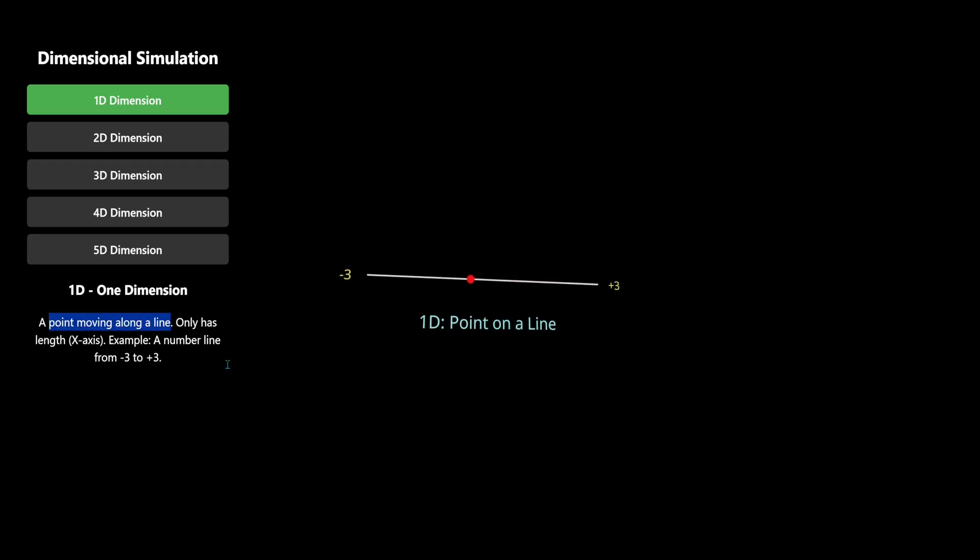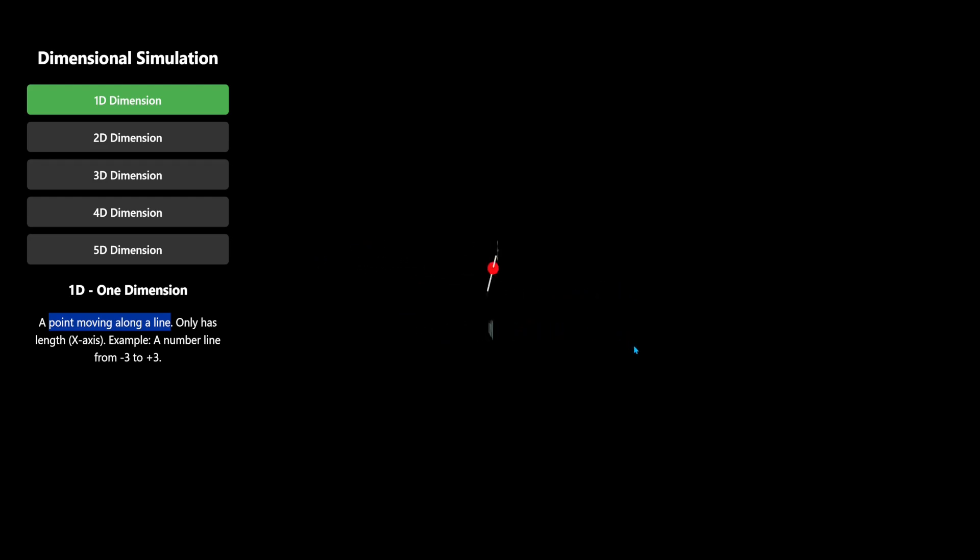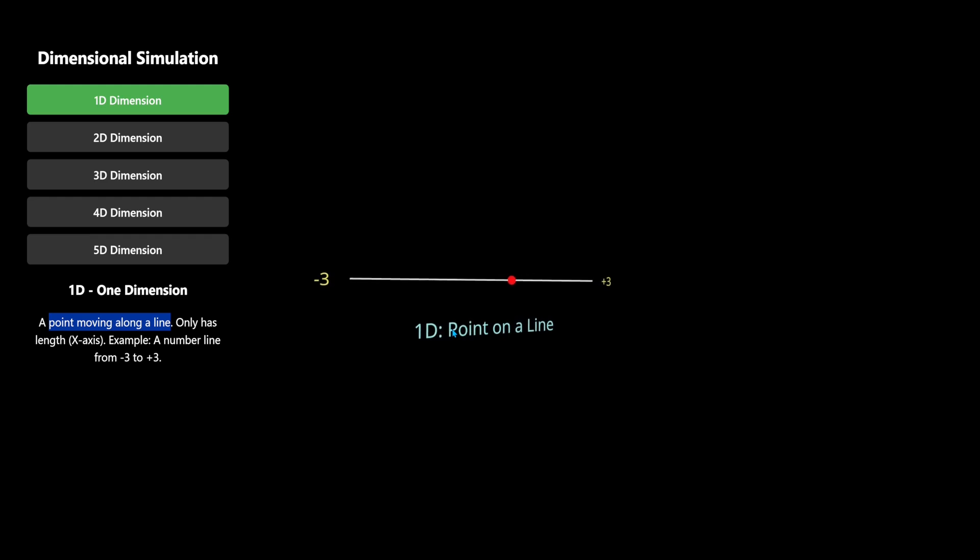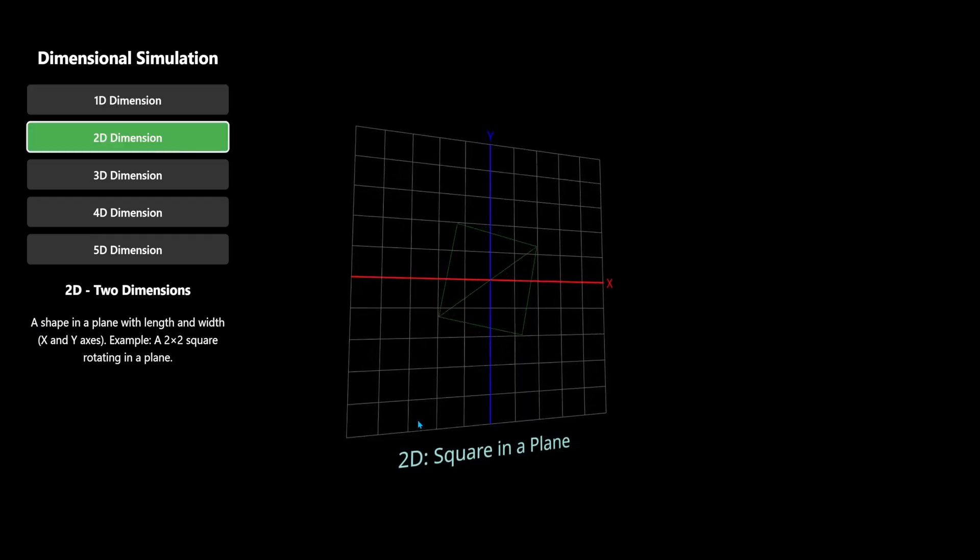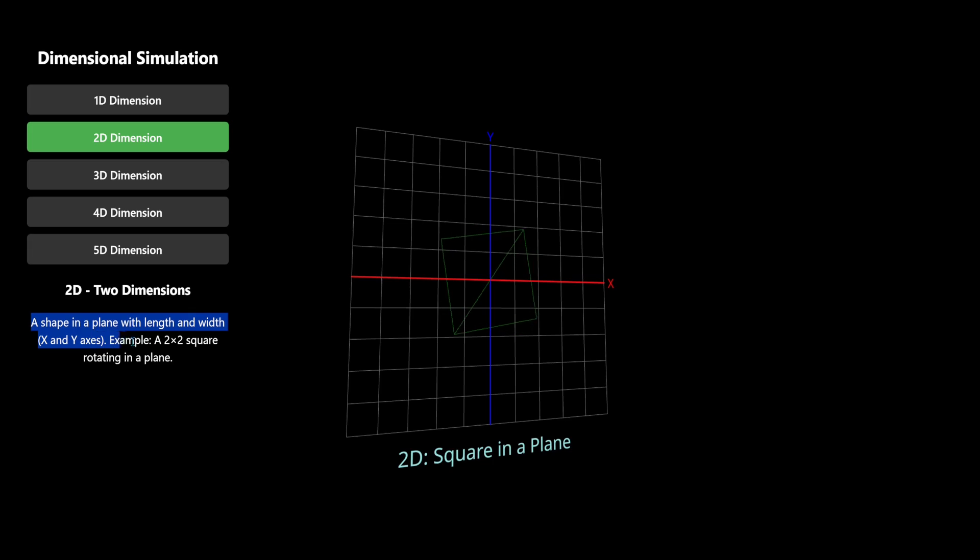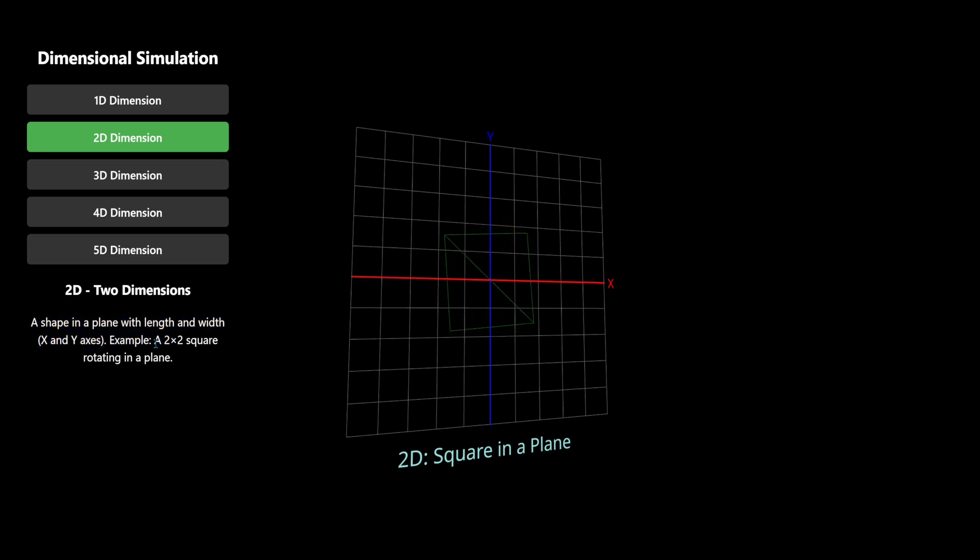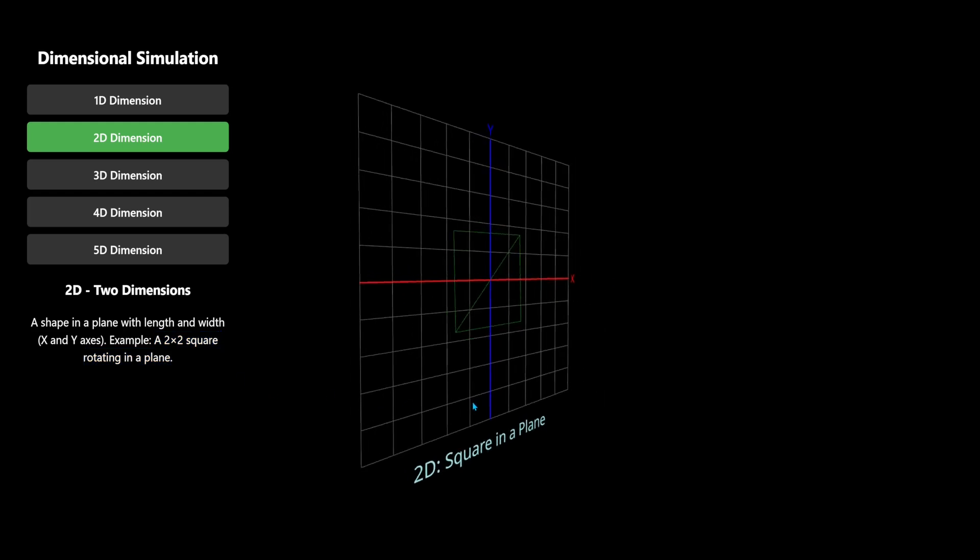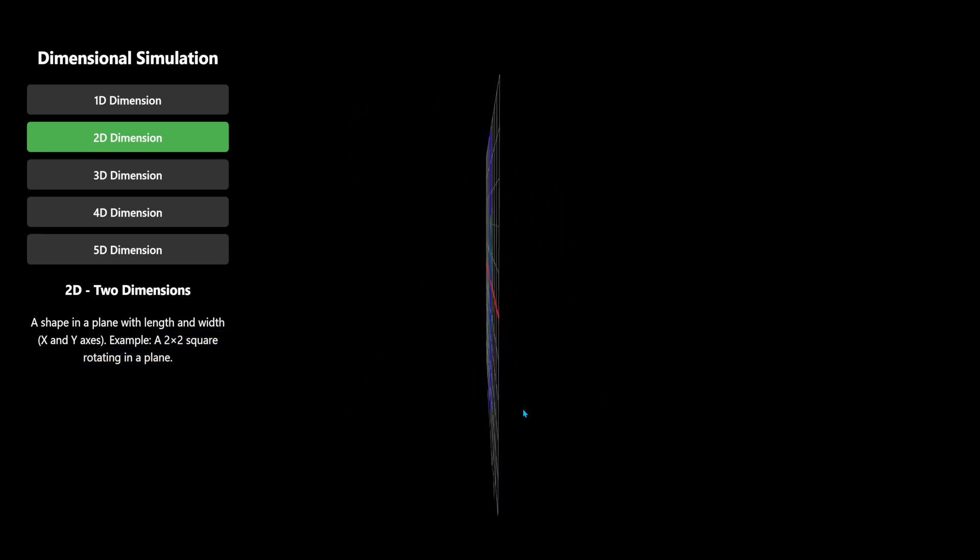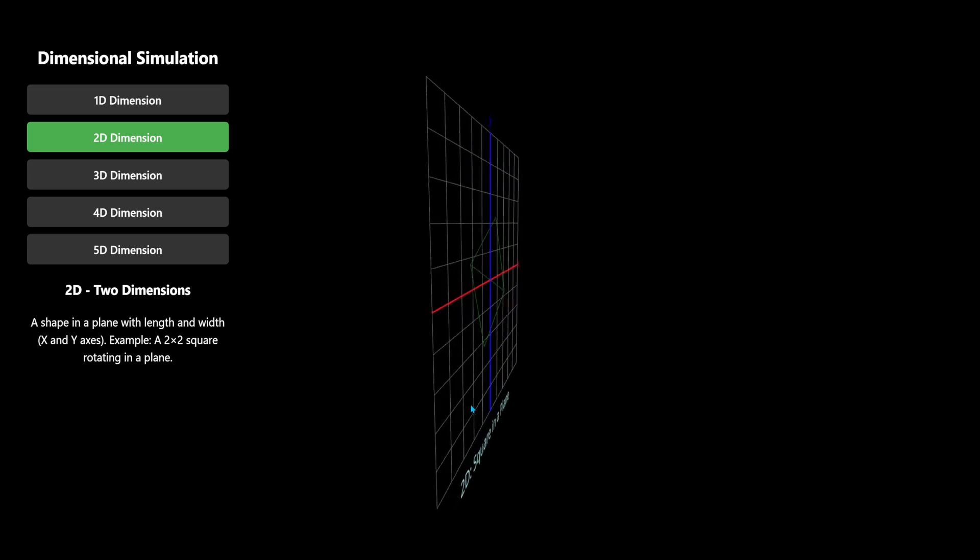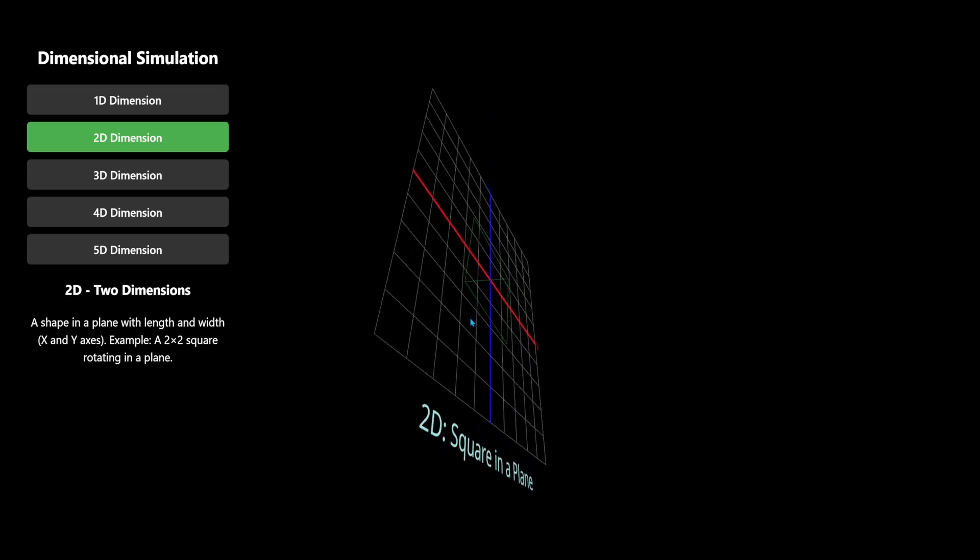A point moving along a line only has length. That's it. I can zoom in with my mouse and I can move it around with my mouse. Okay, let's go to the second dimension. A shape in a plane with length and width, X and Y axis. A 2 by 2 square rotating in a plane.